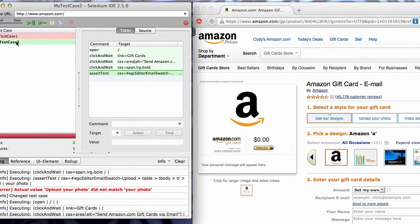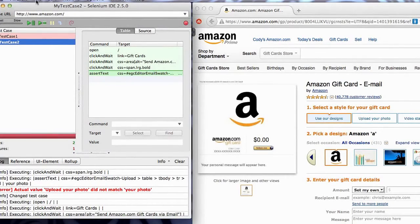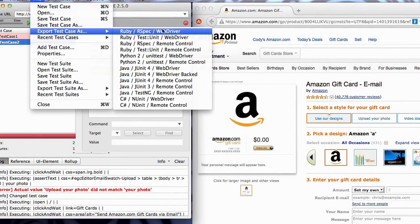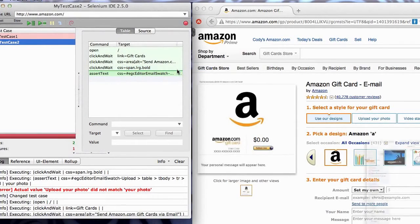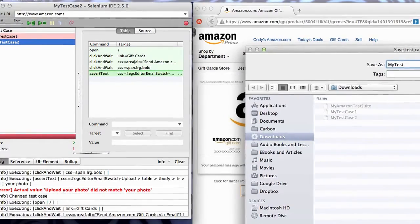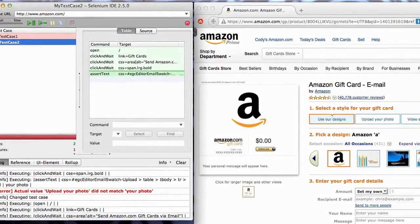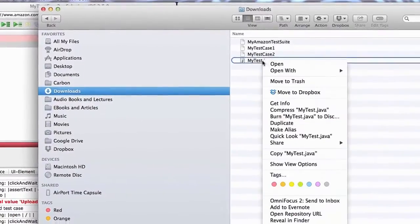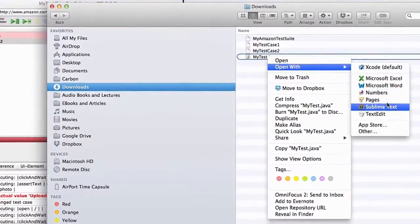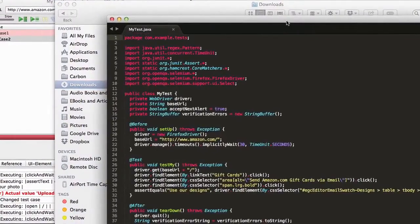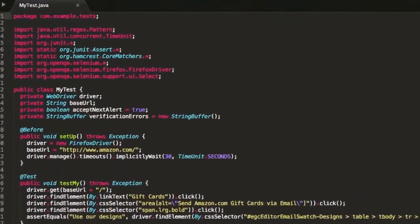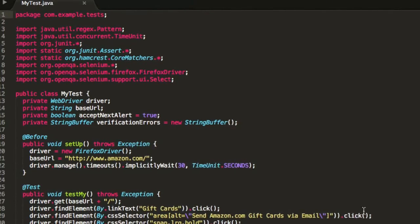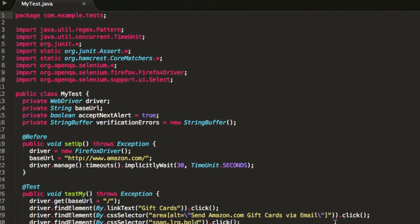Now, let me show you something really cool. I can also select on one of these test cases, and I can say export the test case as Java JUnit for WebDriver. So I'll say my test dot Java. Let's take a look at what that looks like. My test dot Java. There we go. And here it is. Selenium produced the JUnit code that I need in order to automatically run this test as a JUnit test.